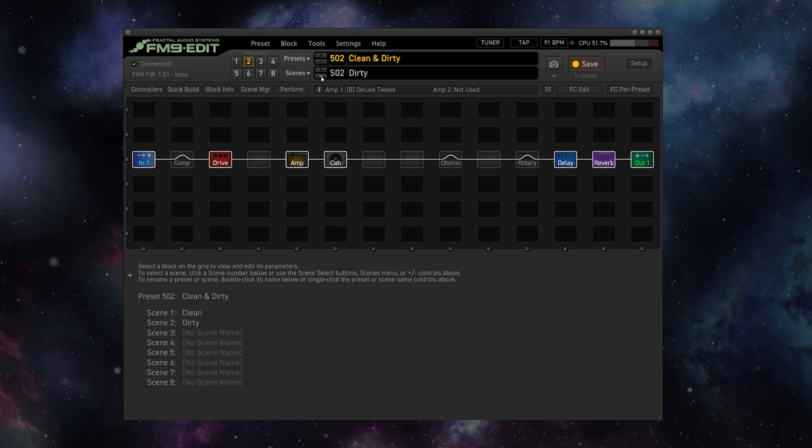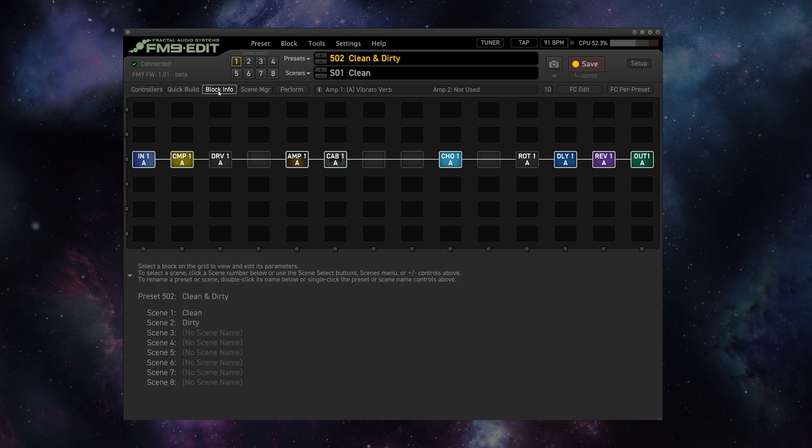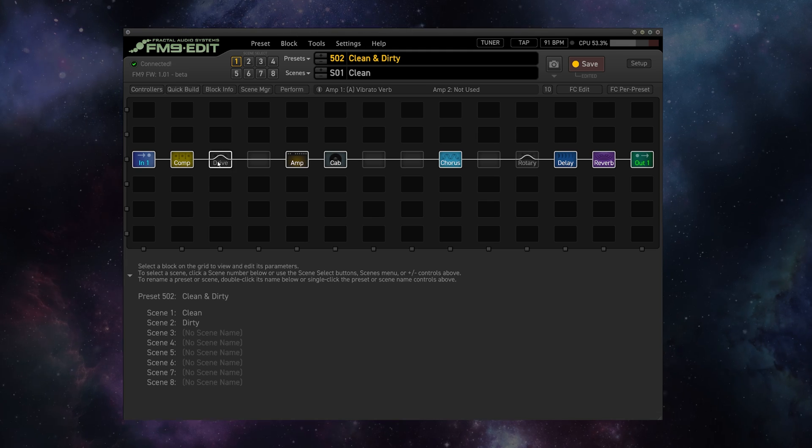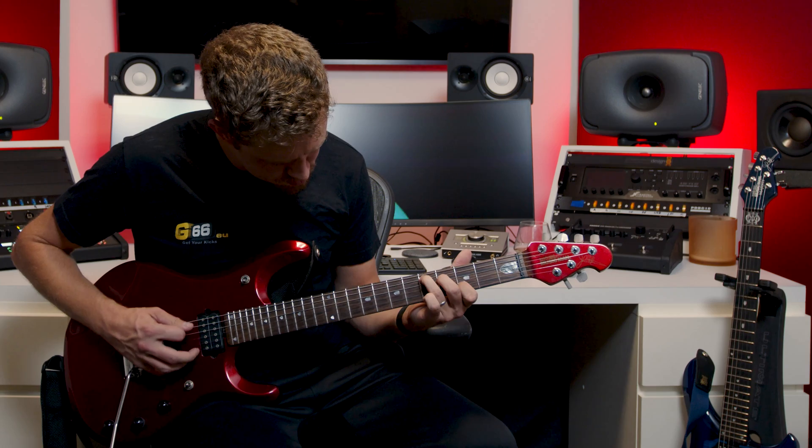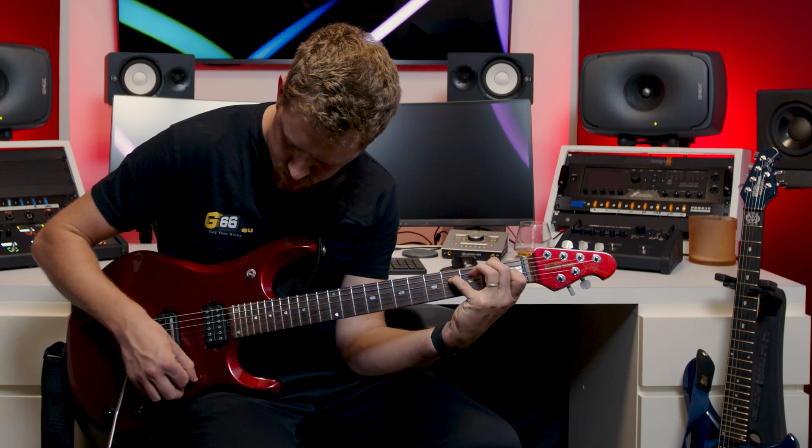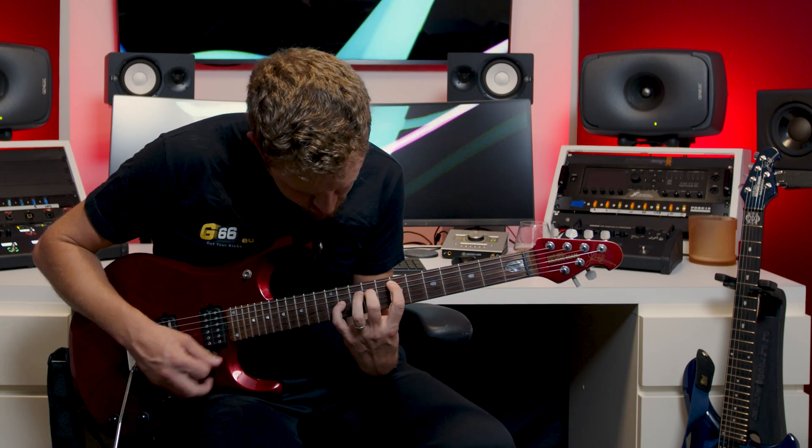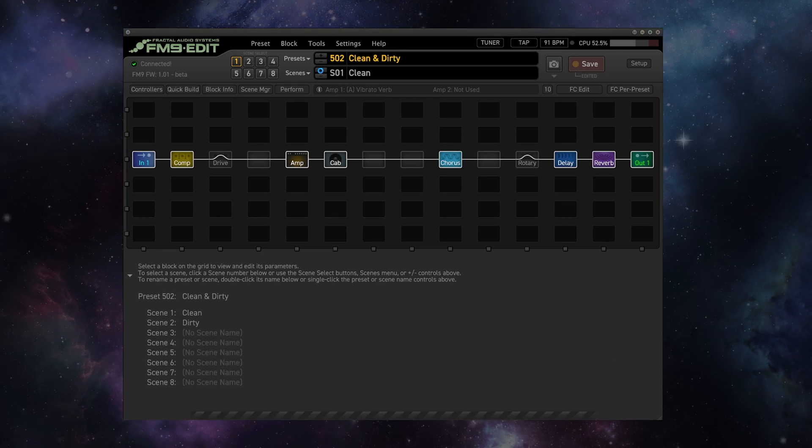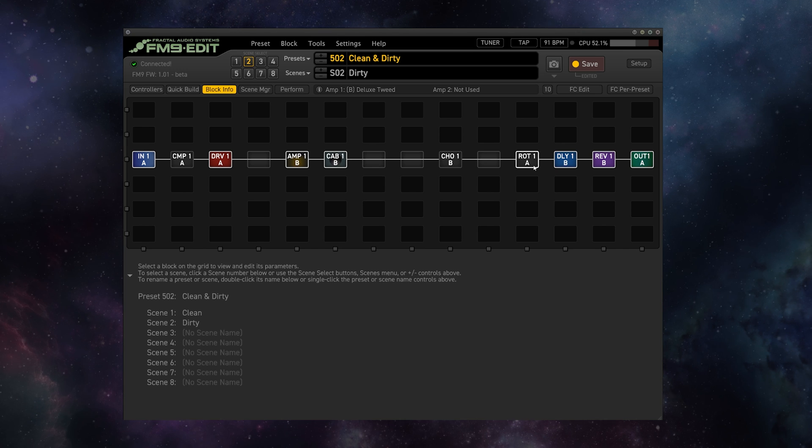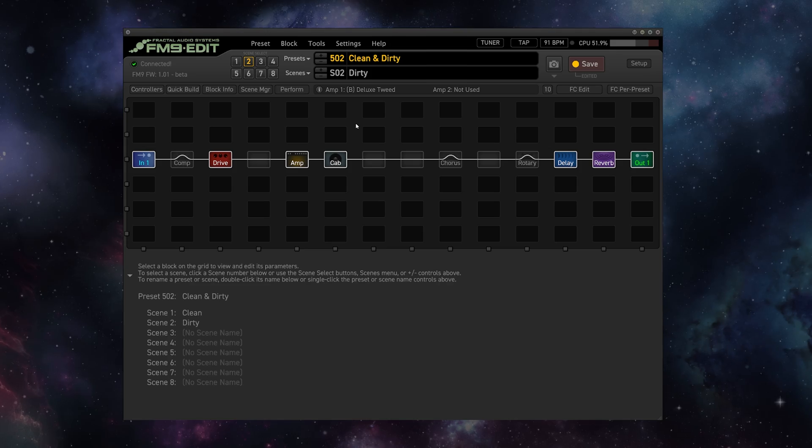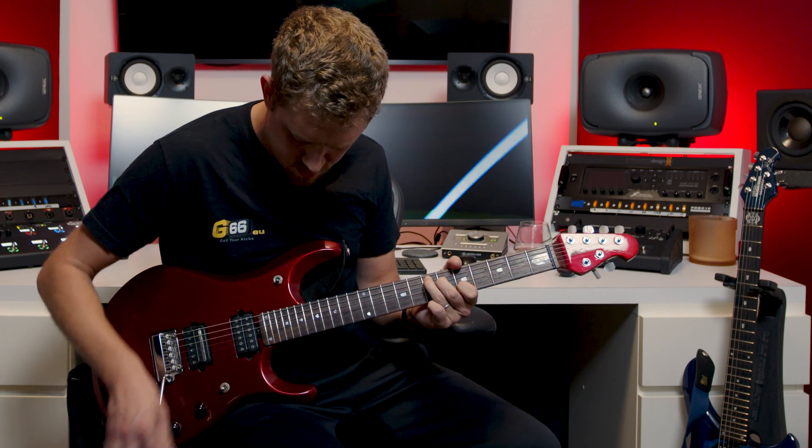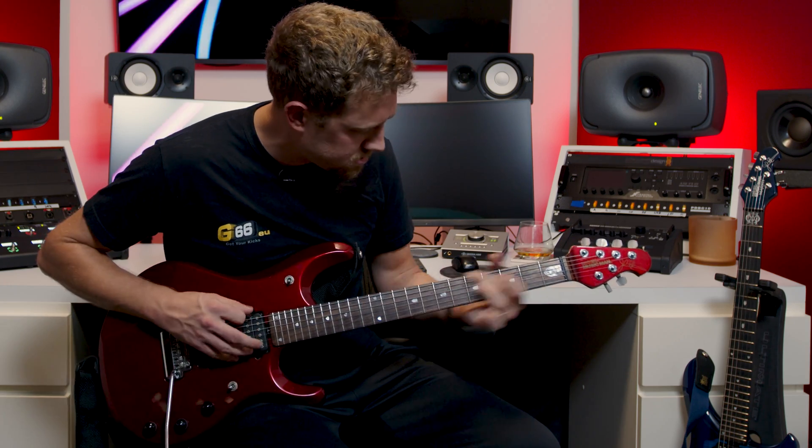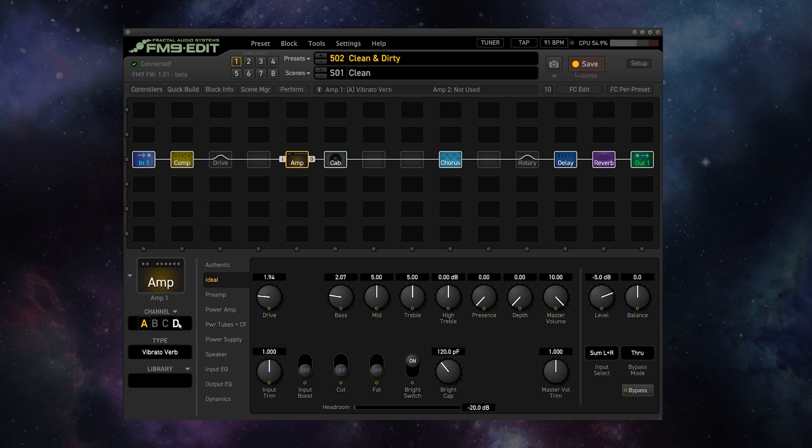So now if I go down to scene one, we have our exact copy of the sounds from the clean preset. If we go to block info, you can see everything is on channel A, which is where we had our clean sounds. So let's take a listen to that. And then if we go up to scene two, which is our Dirty, I hit block info, you can see we're on channel B for the blocks that we need for our dirty sound, and we have the exact same sound as the dirty preset.